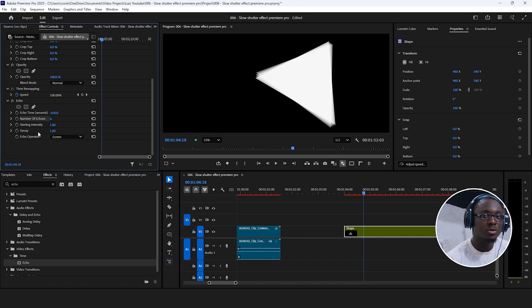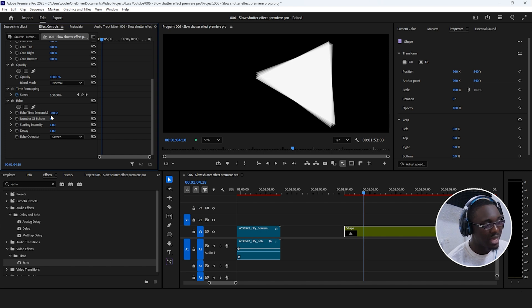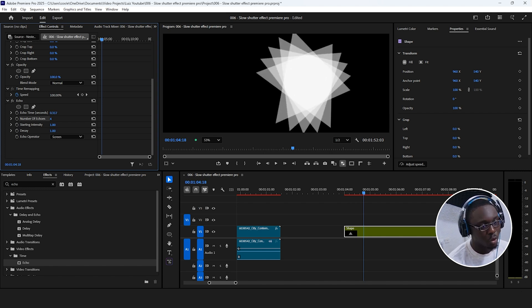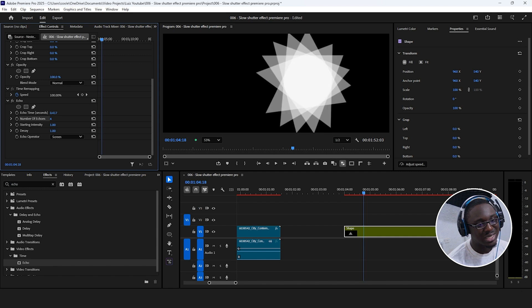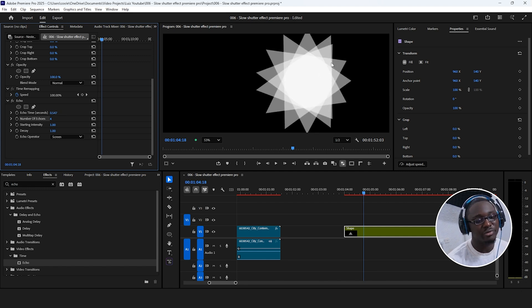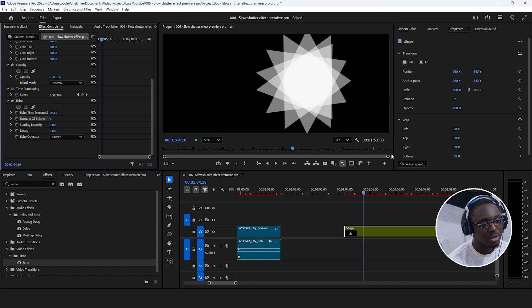So where the number of echoes determine how many duplicates it's going to create, the echo time determines how much delay in time. So if I hold control and play around with this, we can see that there's even more delay, which clearly reveals all the extra copies.